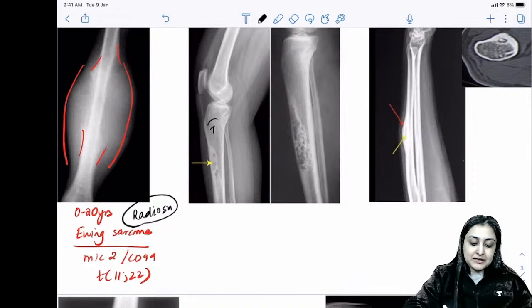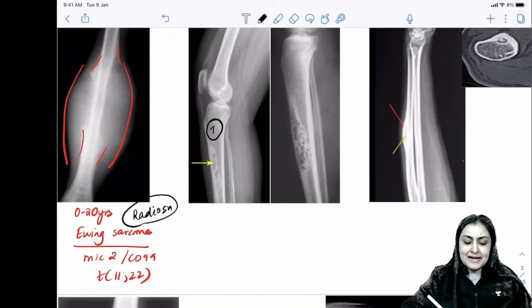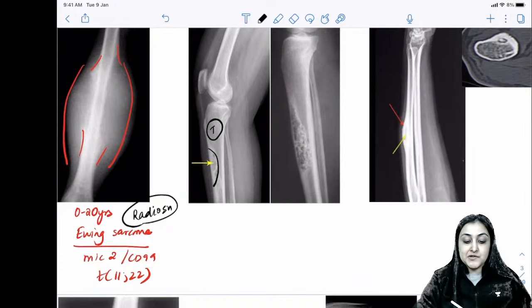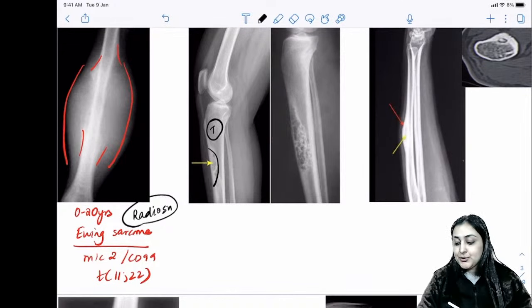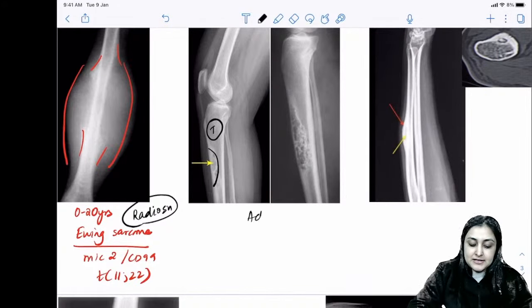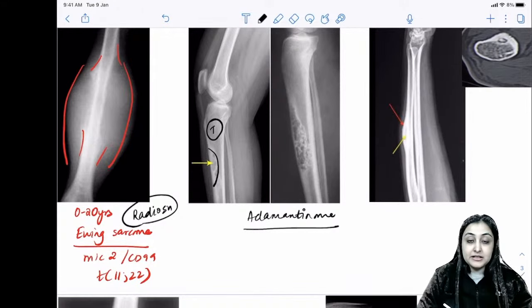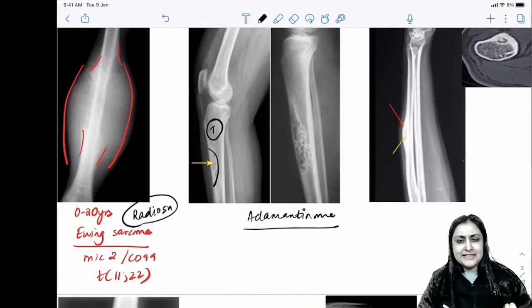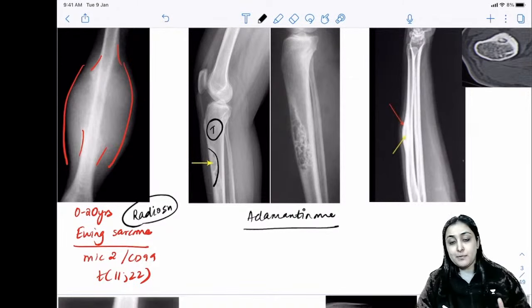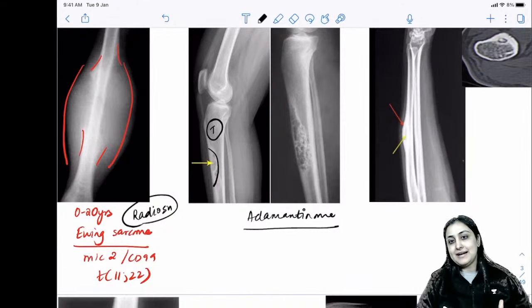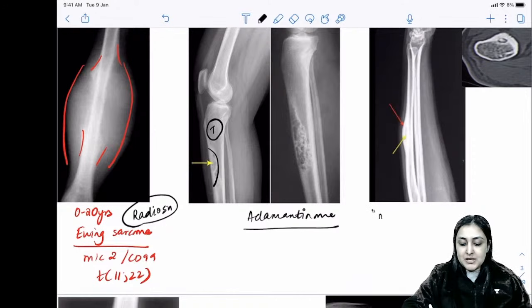The second diaphyseal tumor: when you see an eccentric anterolateral tibial mass with anterior predisposition, the diagnosis is adamantinoma. Adamantinoma has malignant potential. Remember: tibial lesion, eccentric, anterolateral — that's adamantinoma. You only need to diagnose it; not much more will be asked.